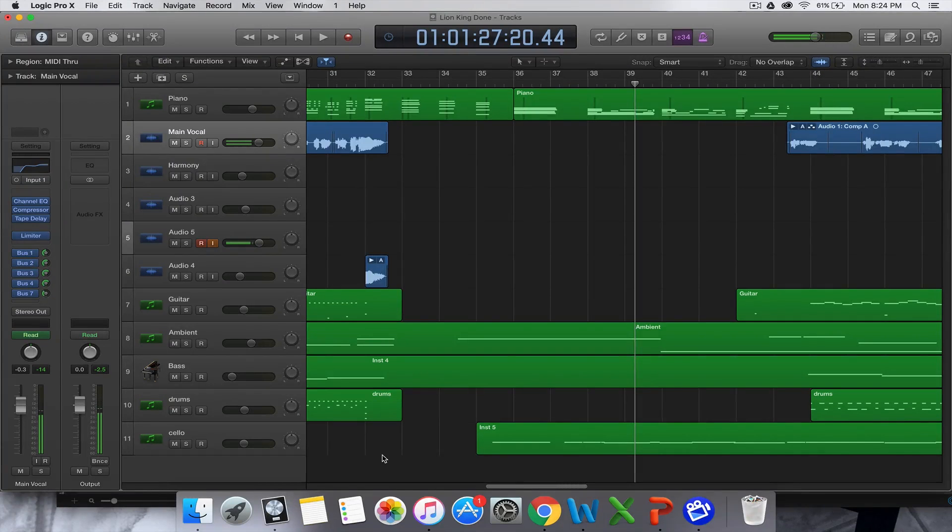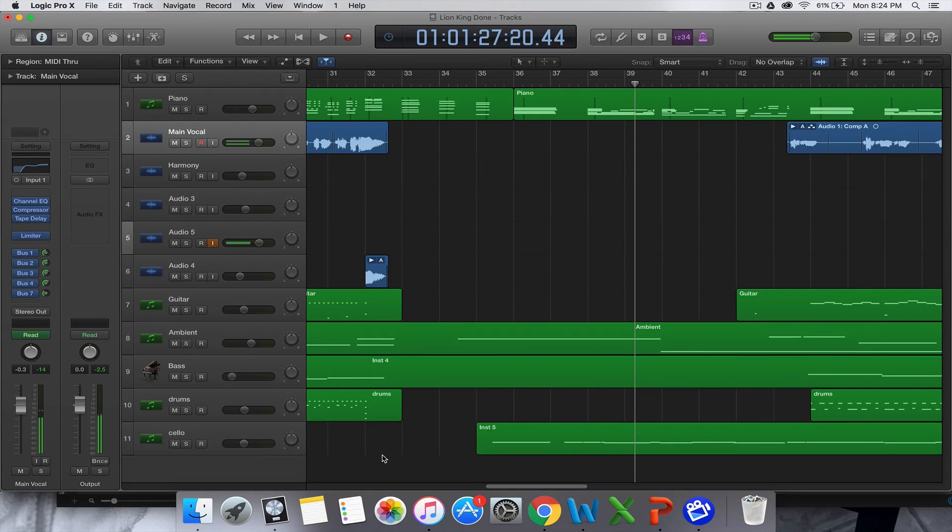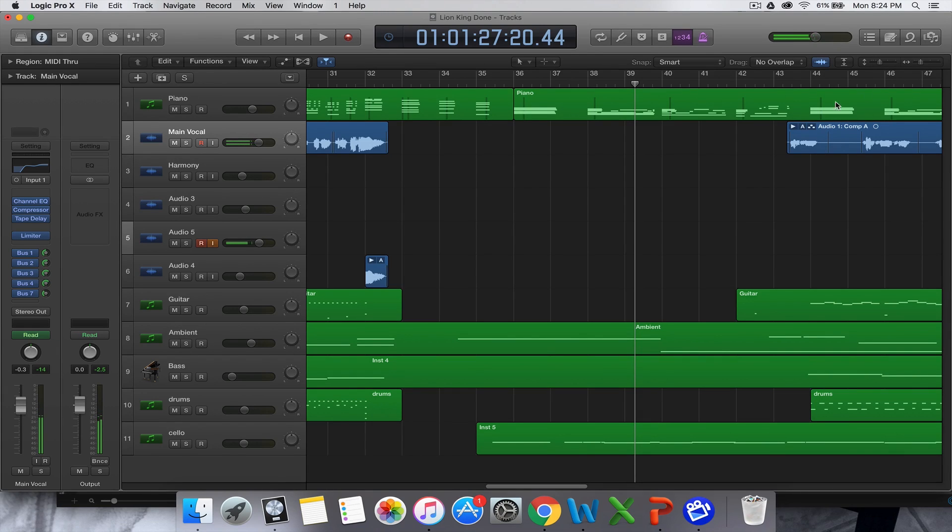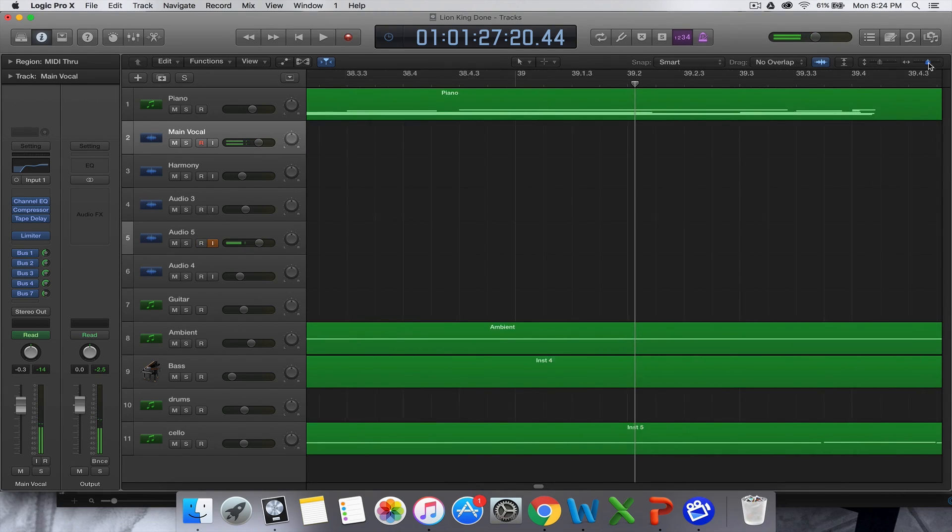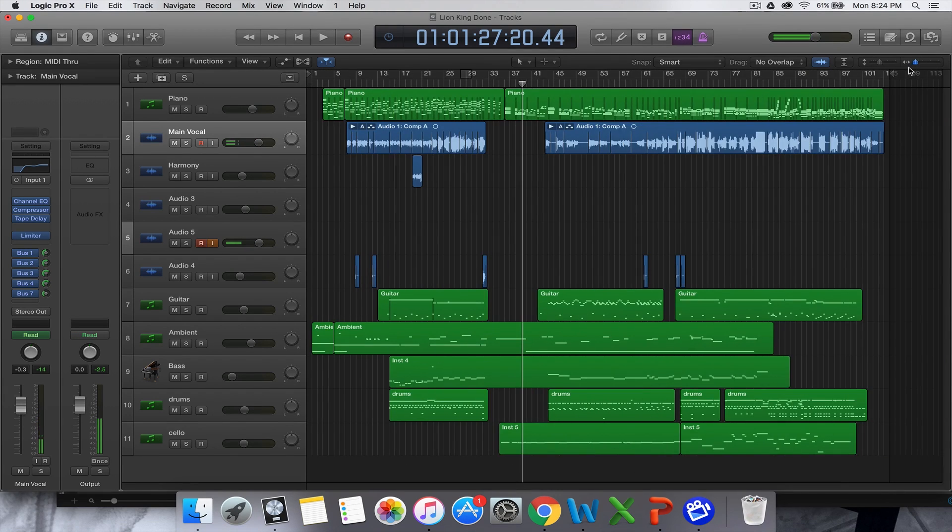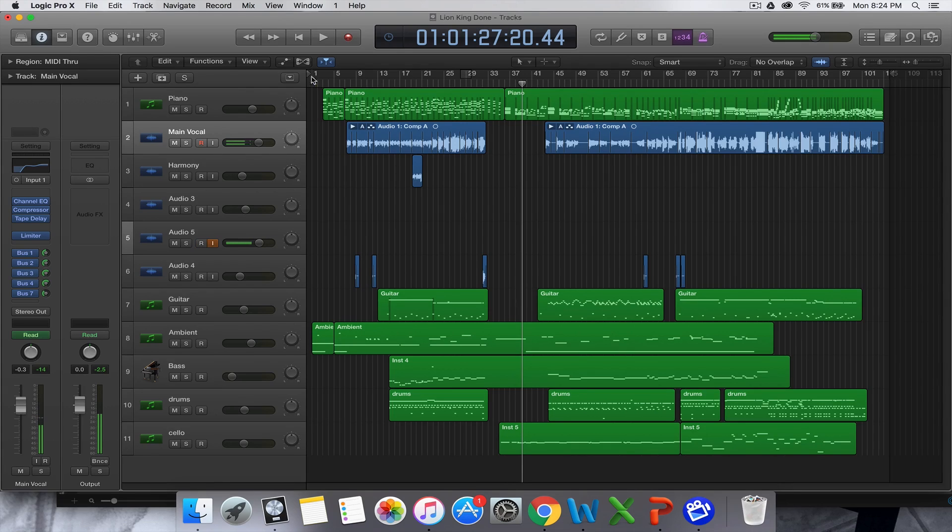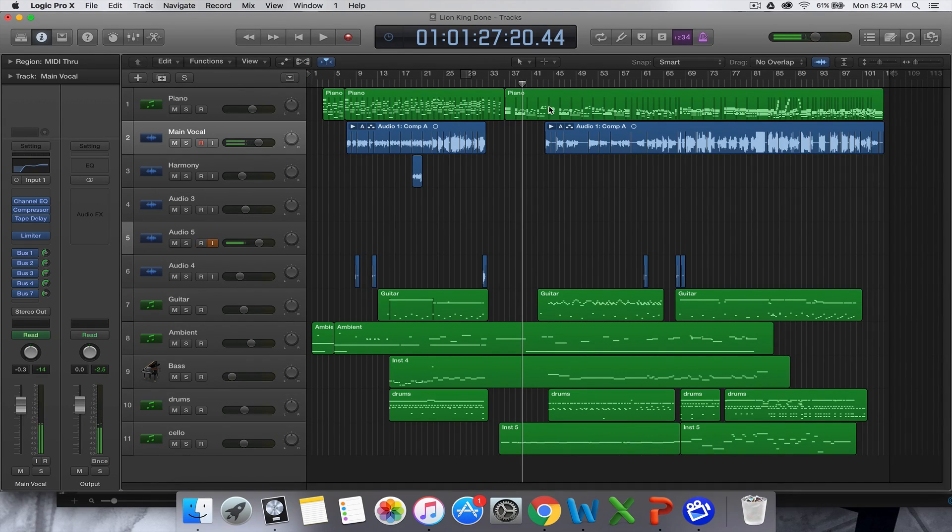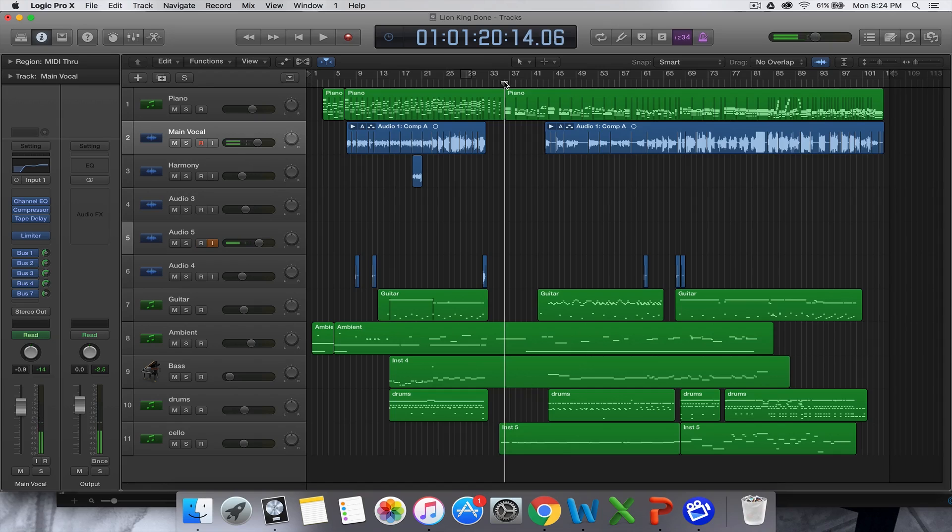Hey guys, I just thought I'd do a quick tutorial to show you how to automate volume in Logic Pro X. What I've got going on here is a mashup song of three Ed Sheeran songs. You can look at my channel, it's the one that I did on the Lion King.